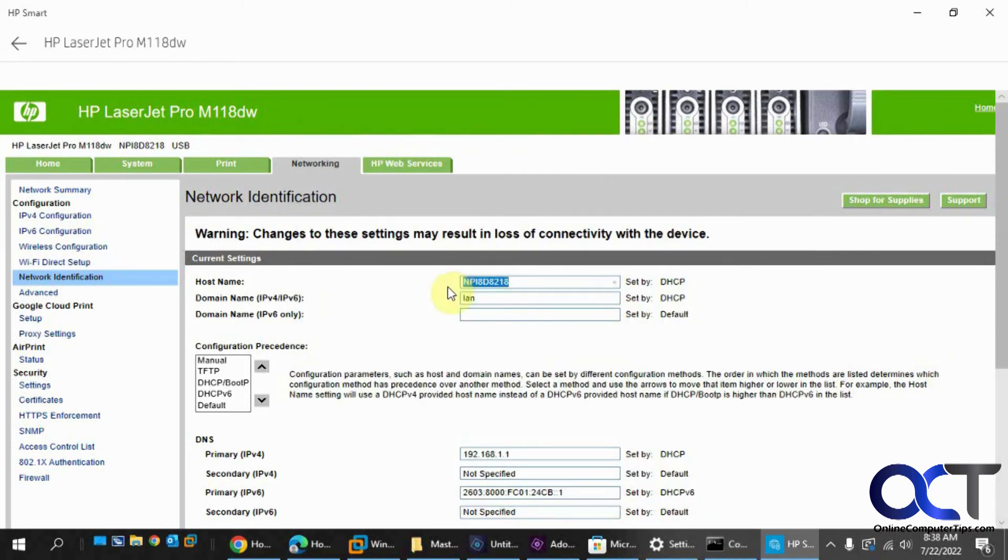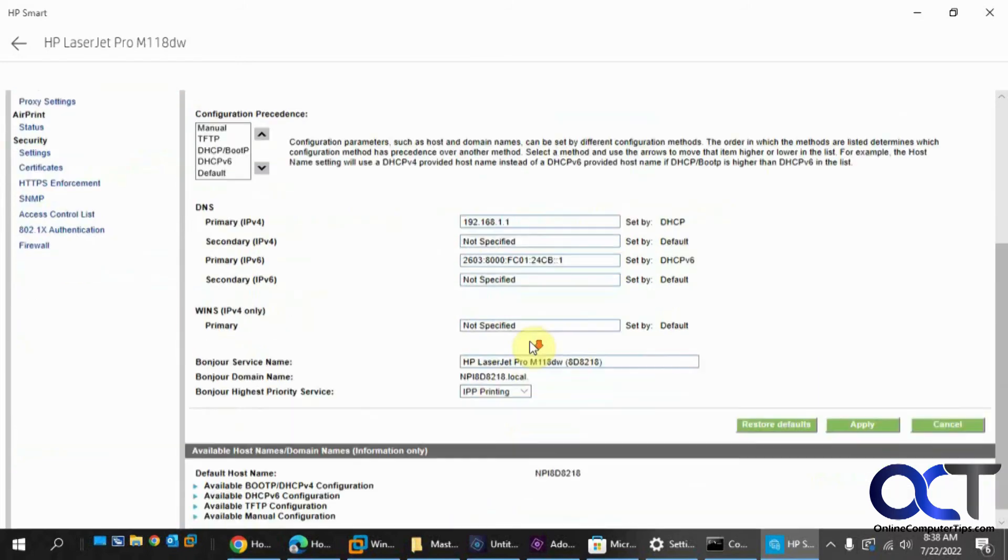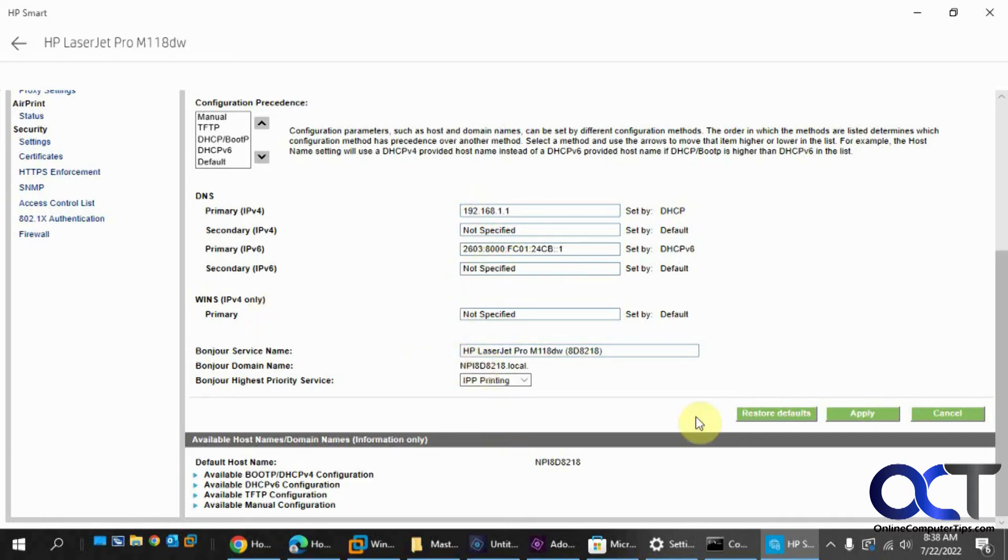So if we change this, let's say LJ, and this is a M118. You could change the land name if you want, and then there's also the DNS settings here you could go in and change, win settings, bonjour settings, and if I click on apply.